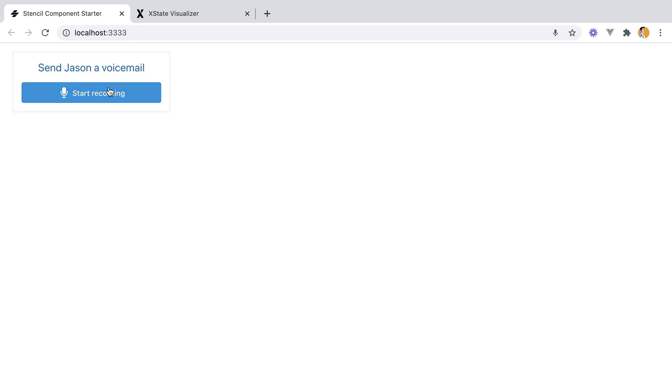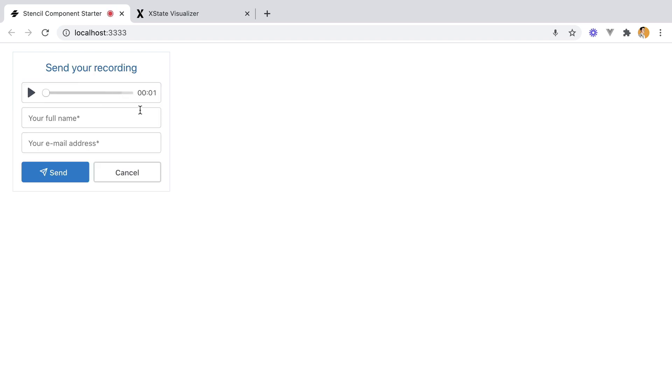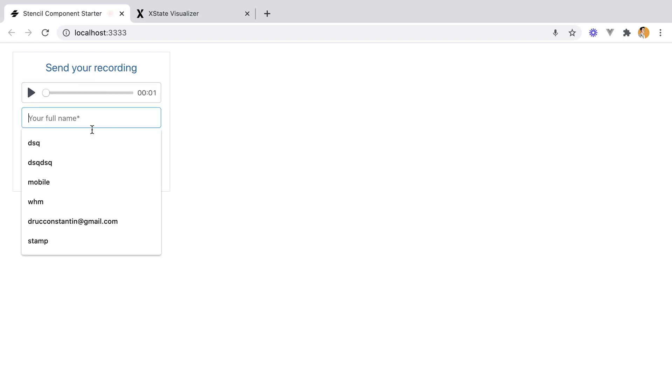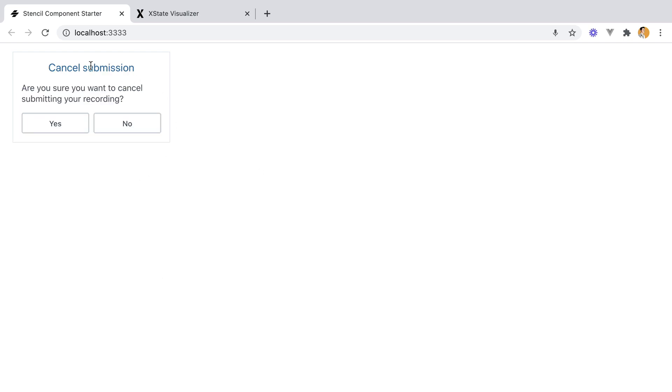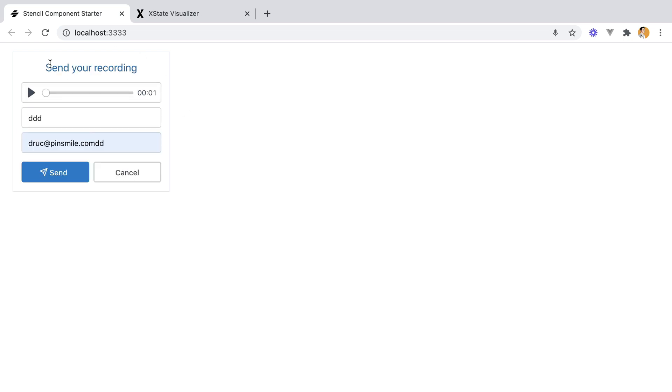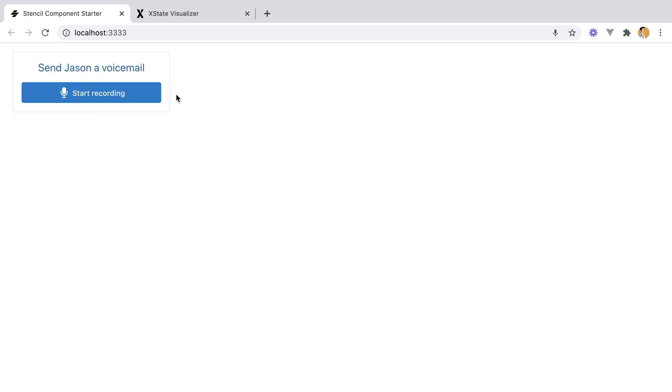And the other flow, so you hit Start, then you can stop the recording, enter your full name and your email address, and send it. Or you can cancel, and here's another confirmation screen where you can pick if you want to cancel or not. If you say No, you'll be redirected back to the recording form. If you say Yes, the whole thing gets cancelled.